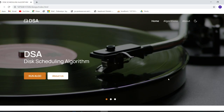Hello everyone, we are team number one. Our project is to create a website on disk scheduling algorithms. This is the home page of our website, and as you can see there are several options like Home, Run Algo, About Us, Dark Mode, and more.